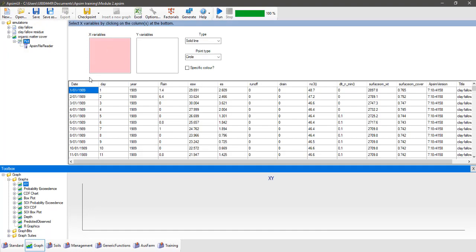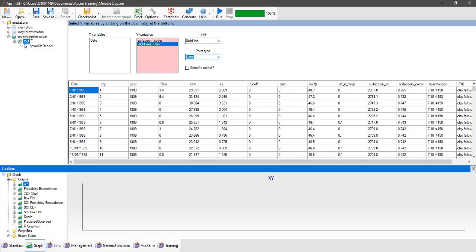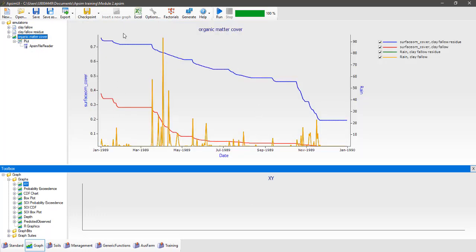Click on the plot node, make sure the x variables box is selected and select date. Under y variables, we're going to plot surface organic matter cover and rainfall. Right-click on rainfall and select right-hand axis, then change the point type to none. Click on the graphics node and you should see a plot showing organic matter cover decreasing over time in both simulations. The clay fallow simulation with only 1000 kilos of wheat stubble starts from a much lower base, and by the end of 12 months there's no organic matter residue left.